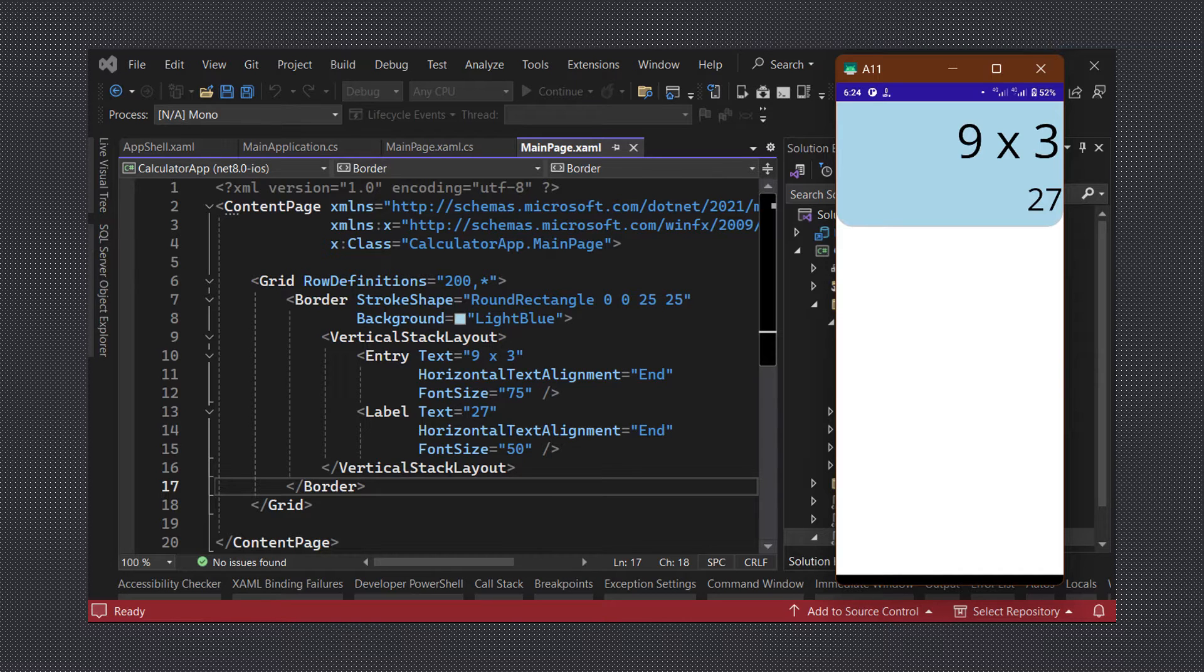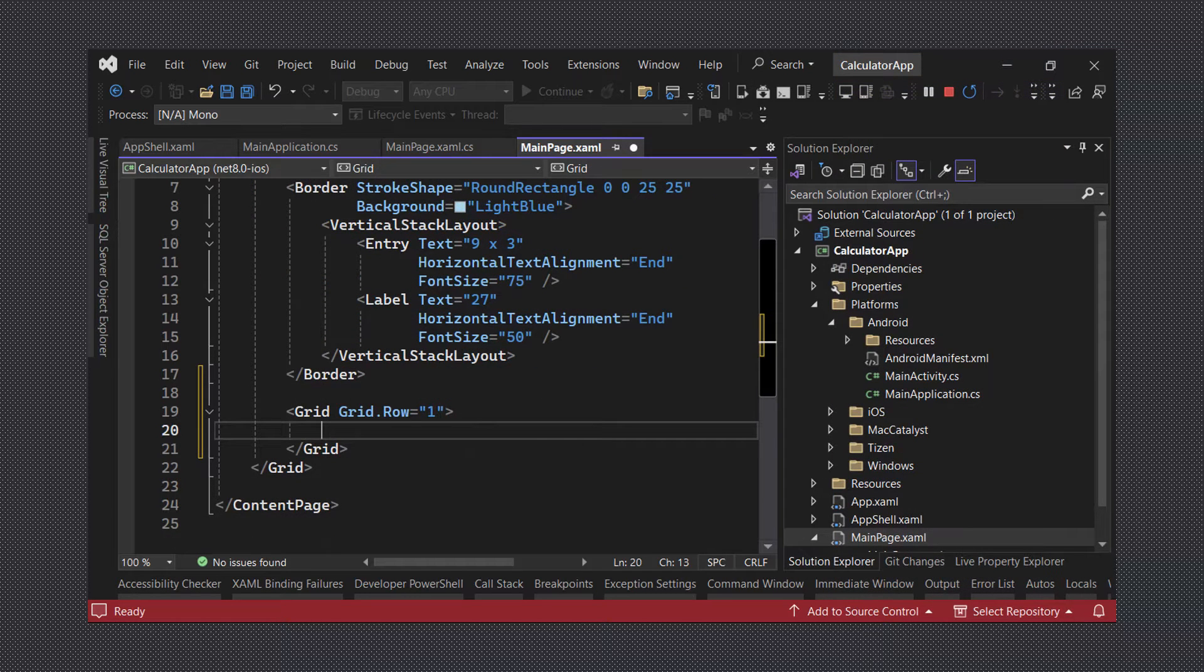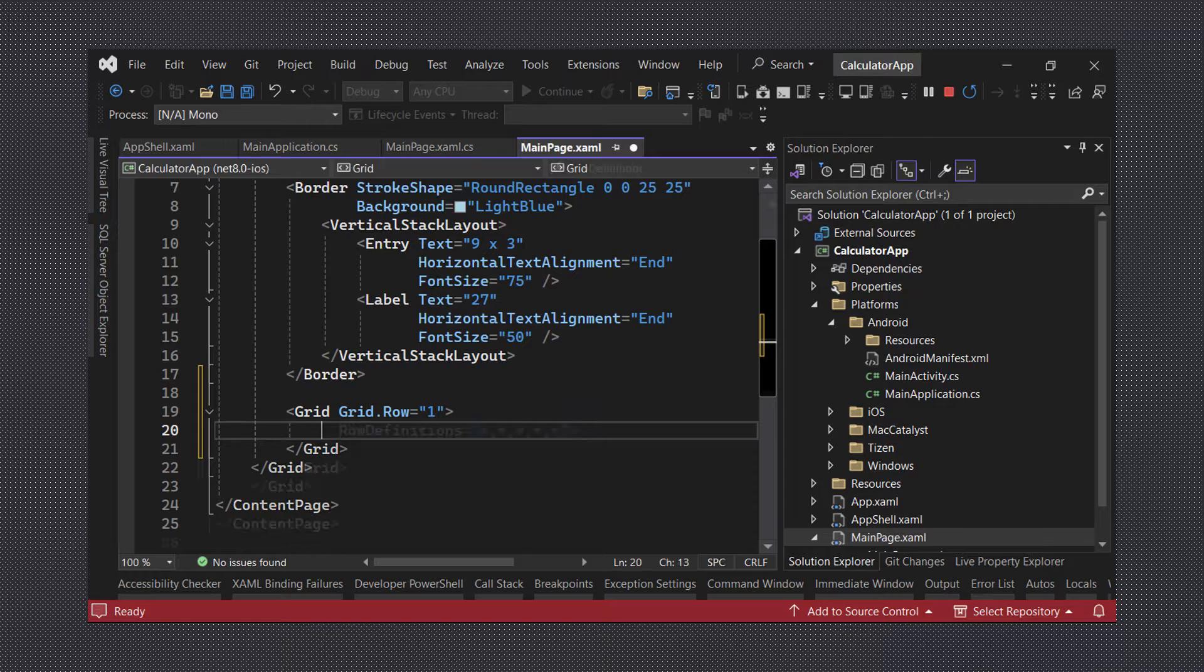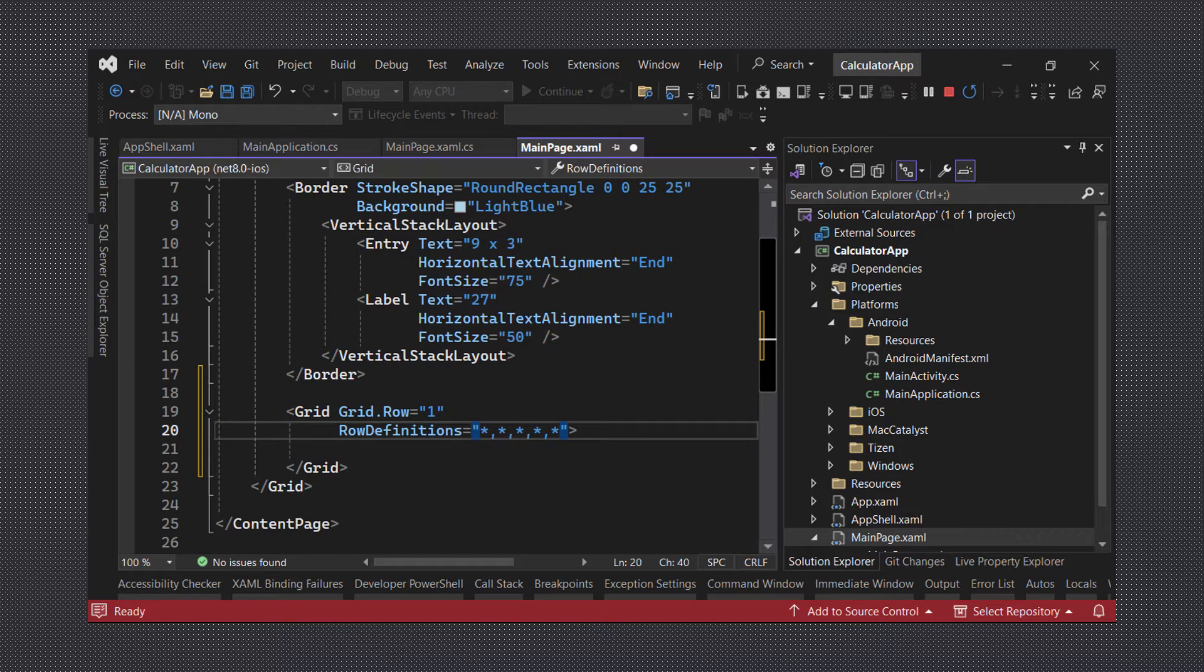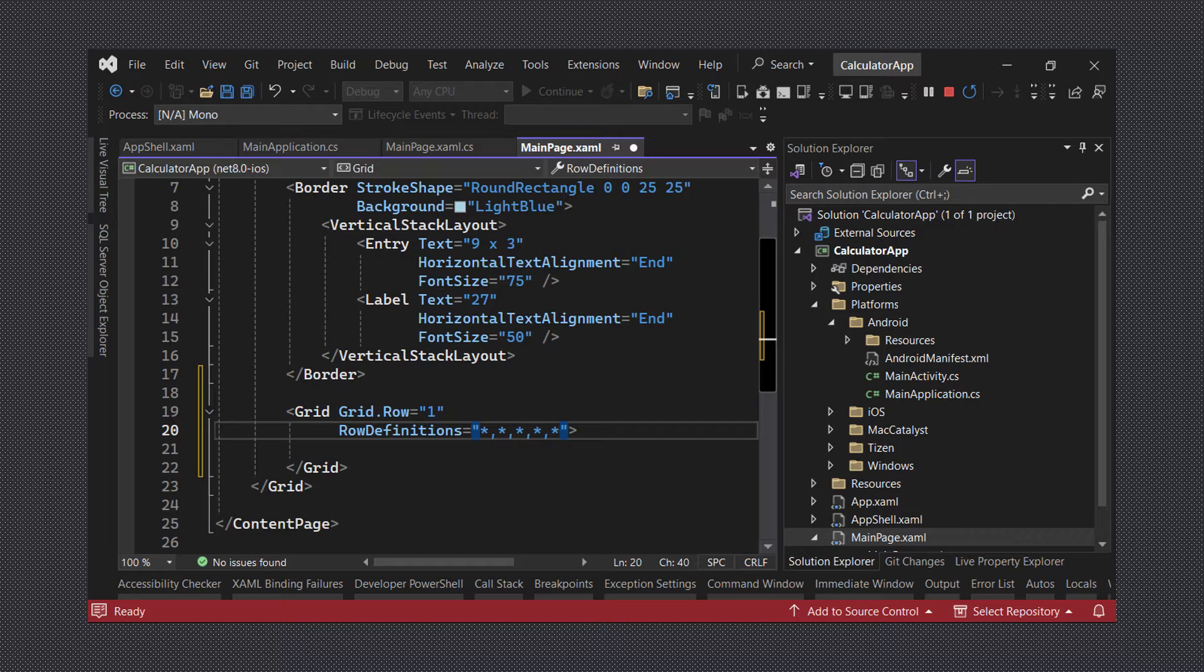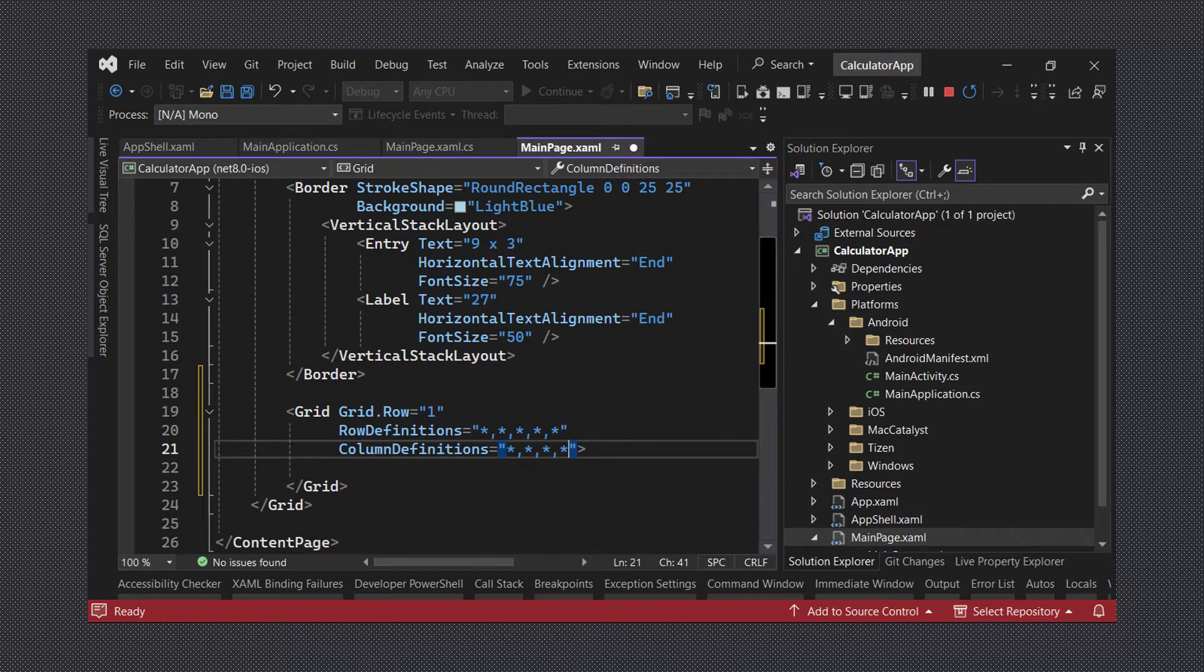To do this we will create a nested grid and add a couple of rows and columns. We will have 5 rows in total with each row having a value of star meaning that it will take up a fifth of the available space. As for the columns we will have 4 in total with each column taking up a fourth of the available space.